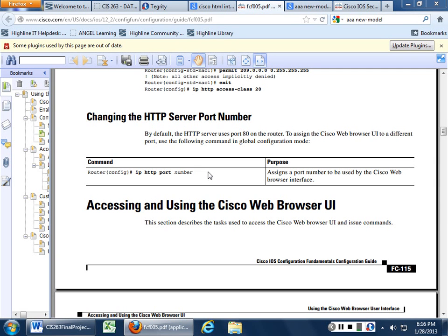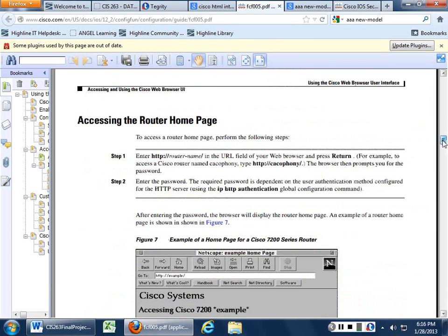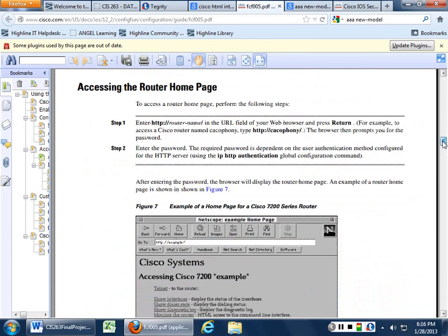So everybody got 'ip http port 8080' and hit enter. Now the real question is — do you already have an IP address for your router? Did you configure ETH0 with an IP address, 192.168.203.whatever?